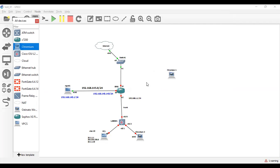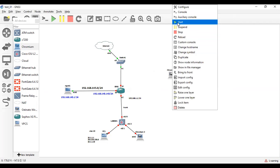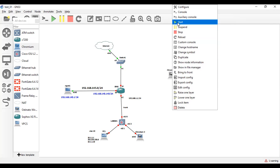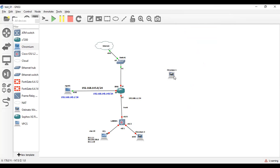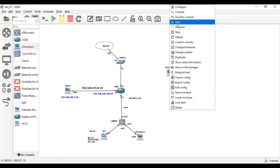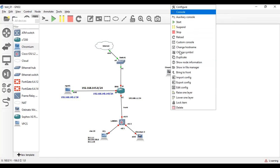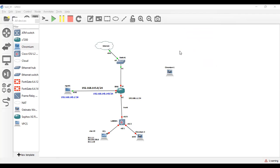Just drag and drop the Chromium appliance here and start this machine. Let's check whether it is starting or not. Now Chromium browser has been installed.